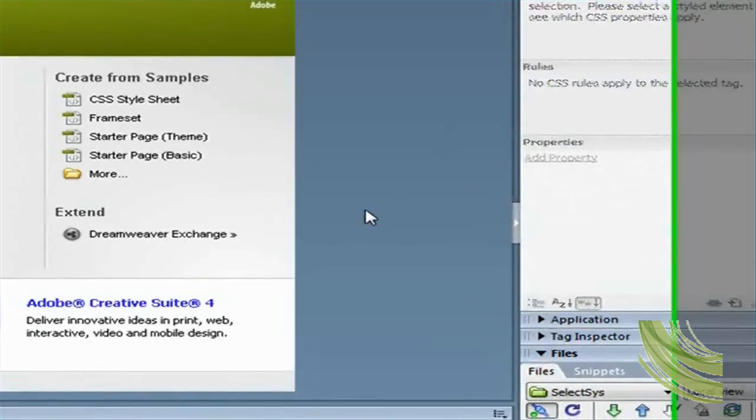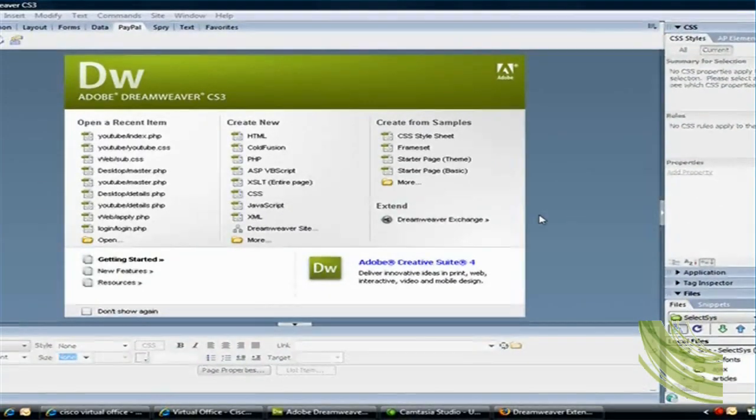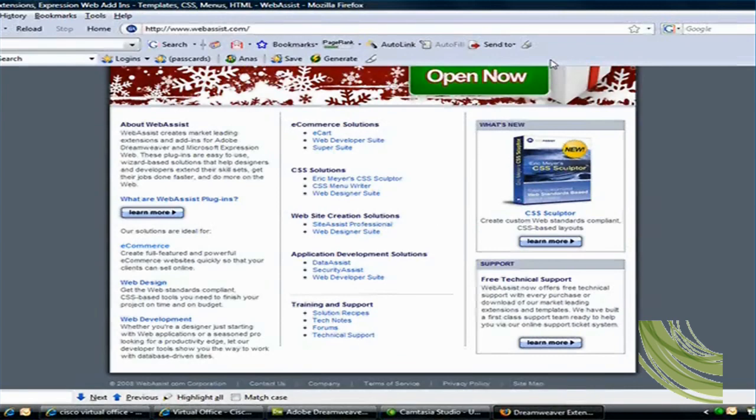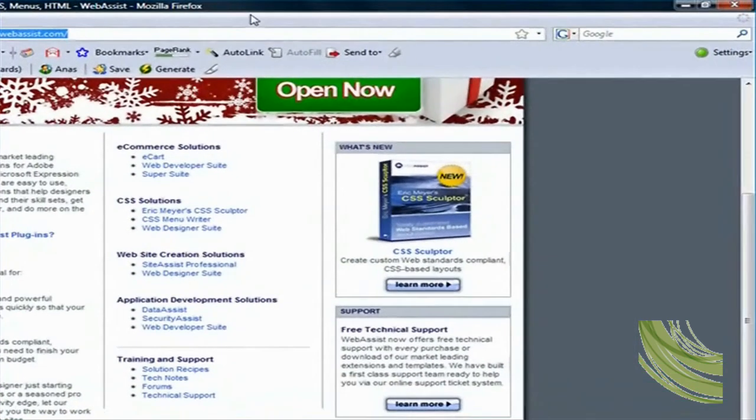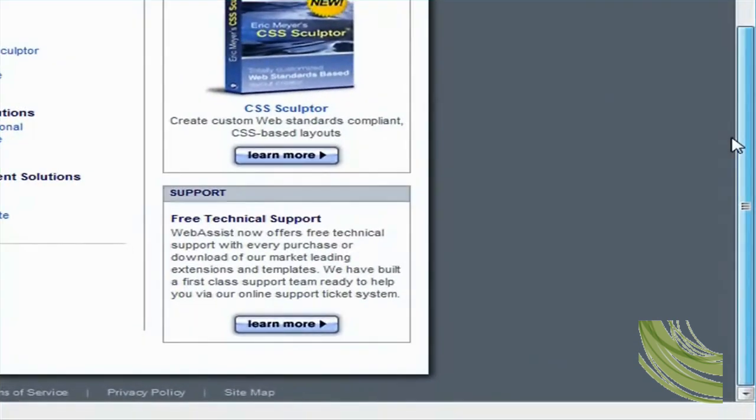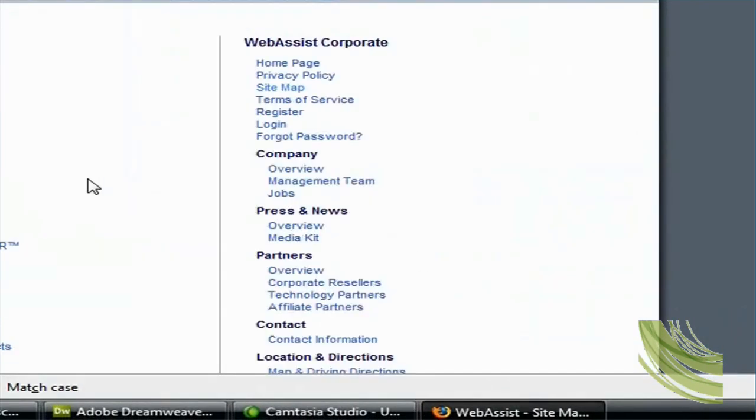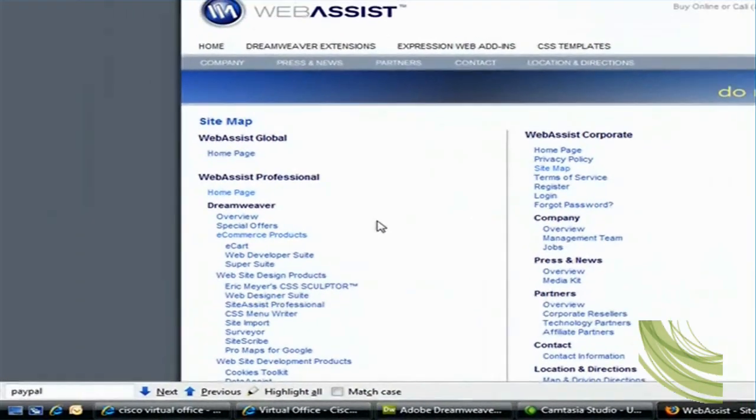The PayPal extension for Dreamweaver is made by a company called WebAssist. So if you go to this URL, webassist.com, when you get there, scroll all the way to the bottom of the page, go to sitemap, and then from here search for PayPal.